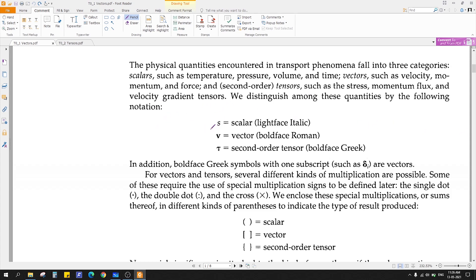If I have S and it is in normal font — no bold — that means it is a scalar. Light shape, italic, it means just scalar. And V, if it is in bold shape, then it is called a vector. And if you have tau and it is in bold, then it is called a second-order tensor.